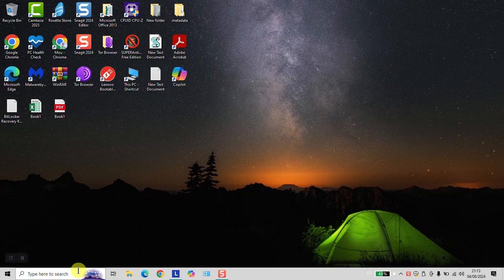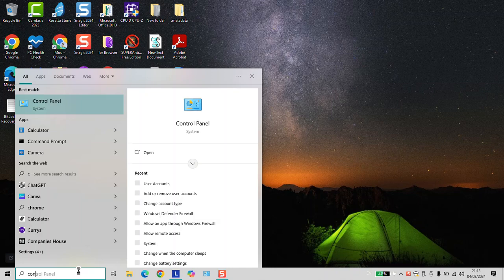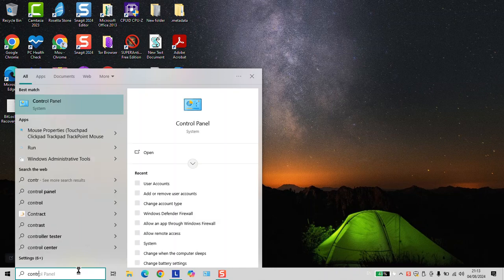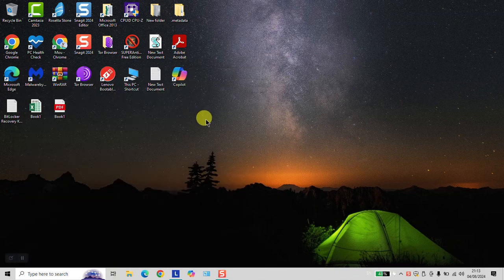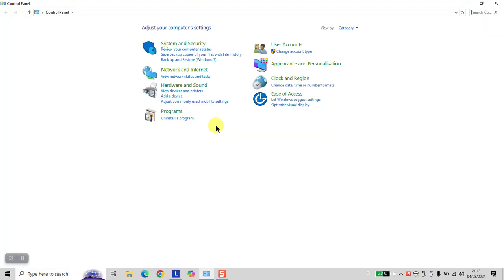To enable screen reading in Windows, click in your search bar and type Control Panel. Click on the Control Panel to open. This solution works for Windows 10 and Windows 11.